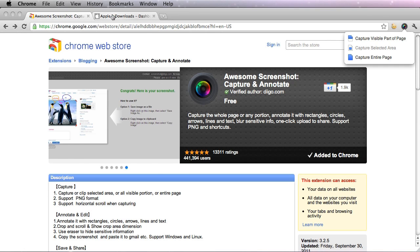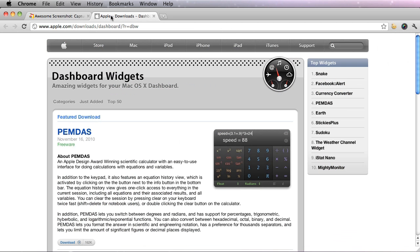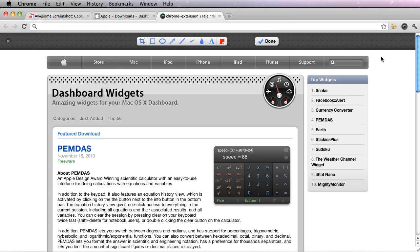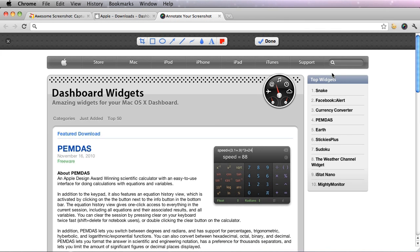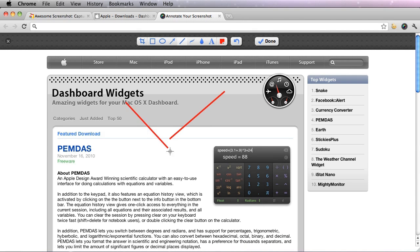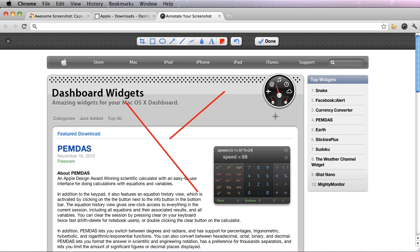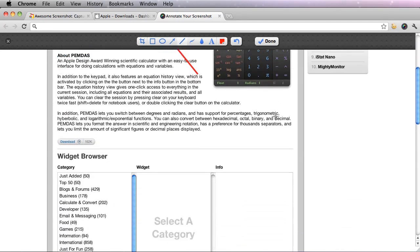So I'm going to go to this Apple website, capture the page, and you can see that I can still annotate and everything, just like the other options. But what's very different about this Awesome Screenshot is that I can scroll.